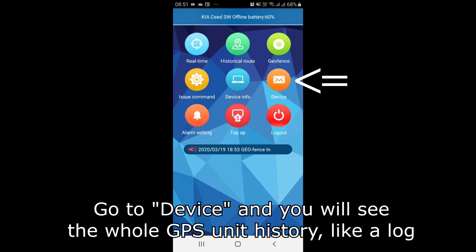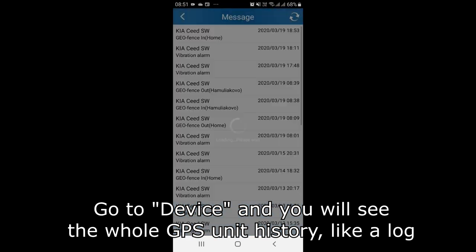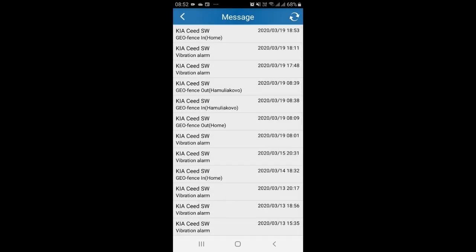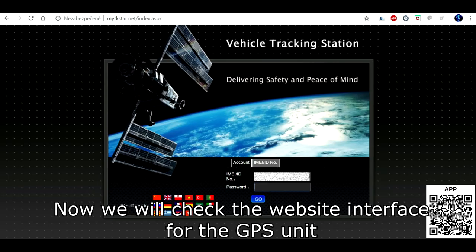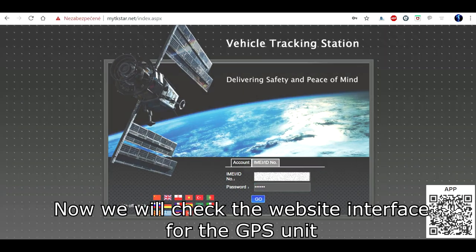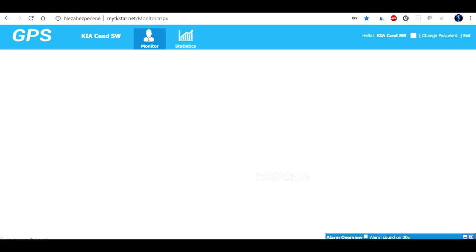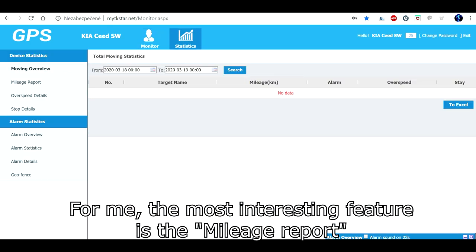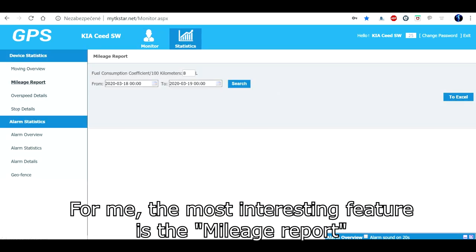Go to device and you will see the whole GPS unit history like a log. Now we will check the website interface for the GPS unit. For me, the most interesting feature is the mileage report.